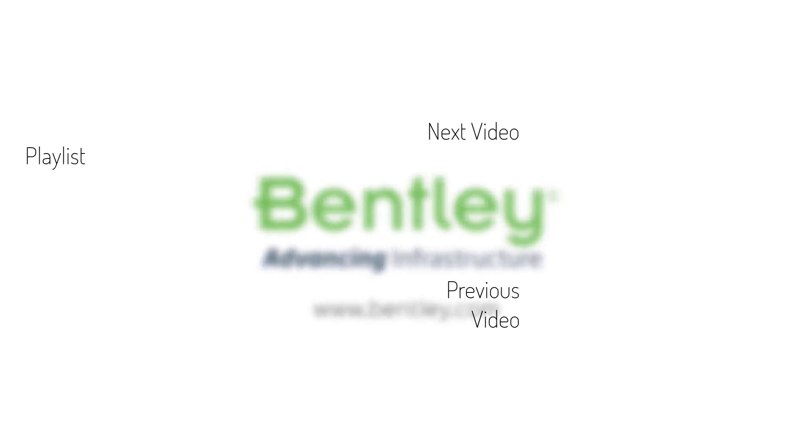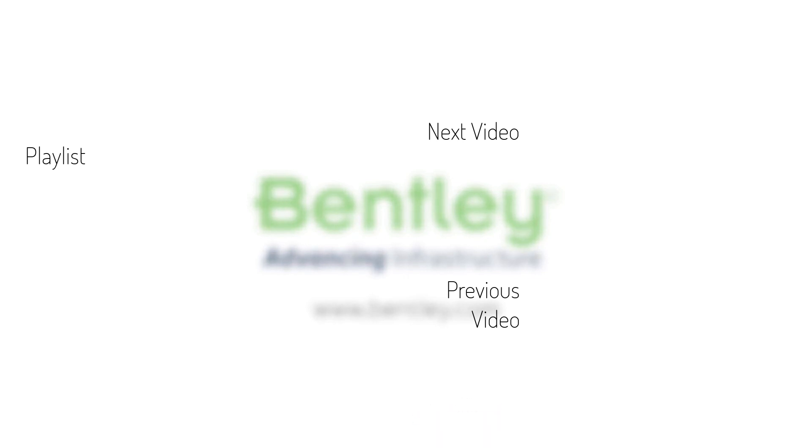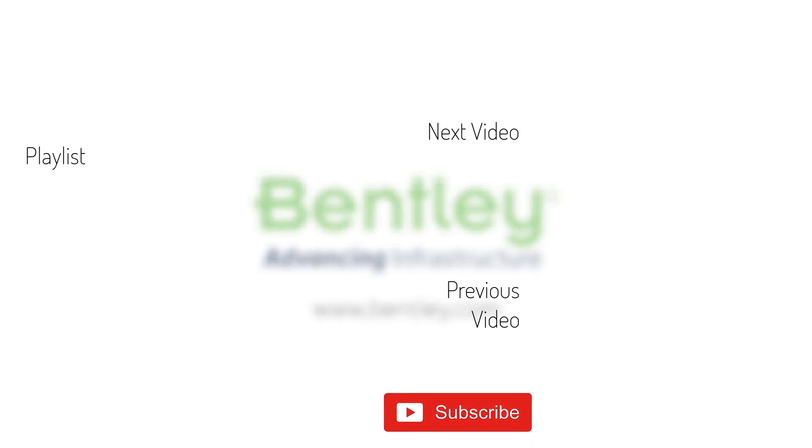If you found this video helpful, please give it a like. If you want to see more such series, consider subscribing to our channel. Thank you and see you next time.